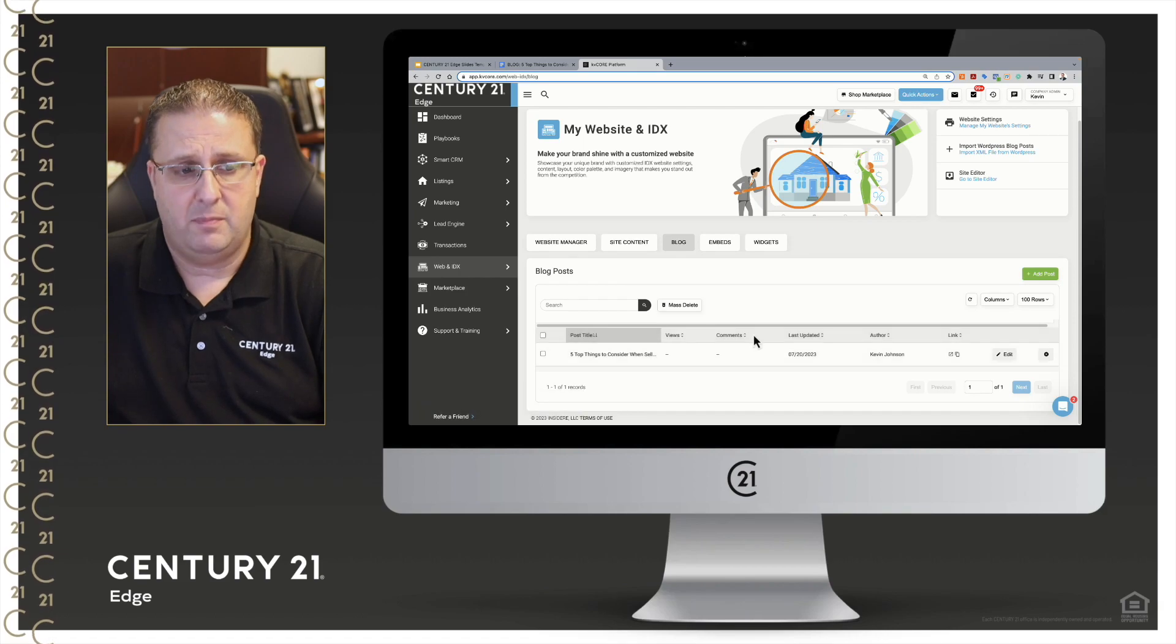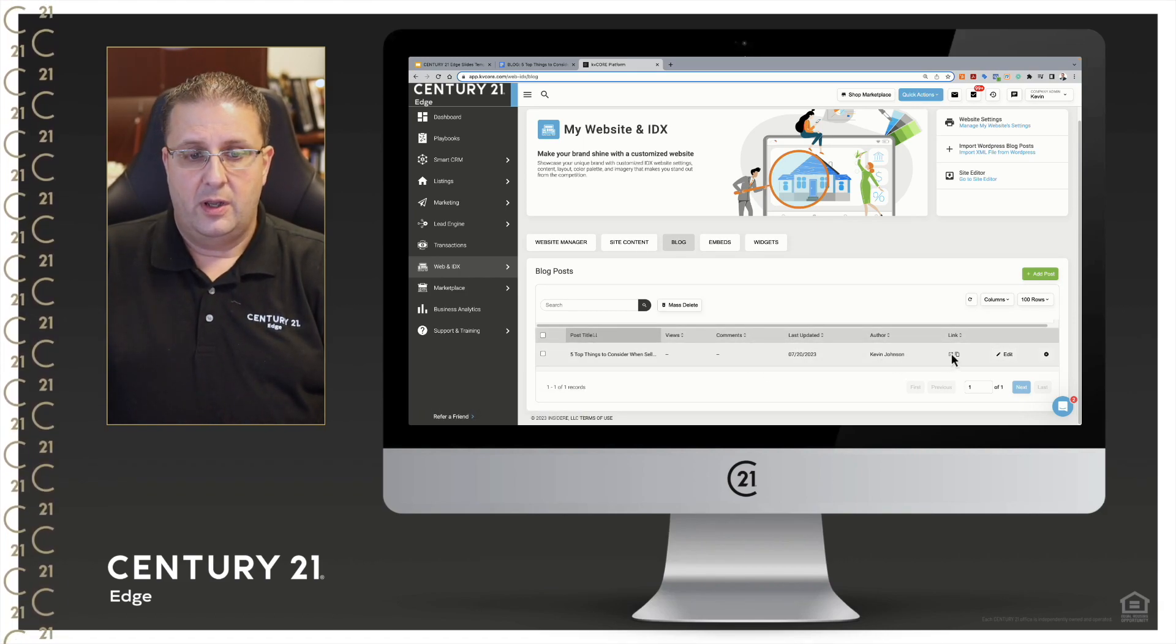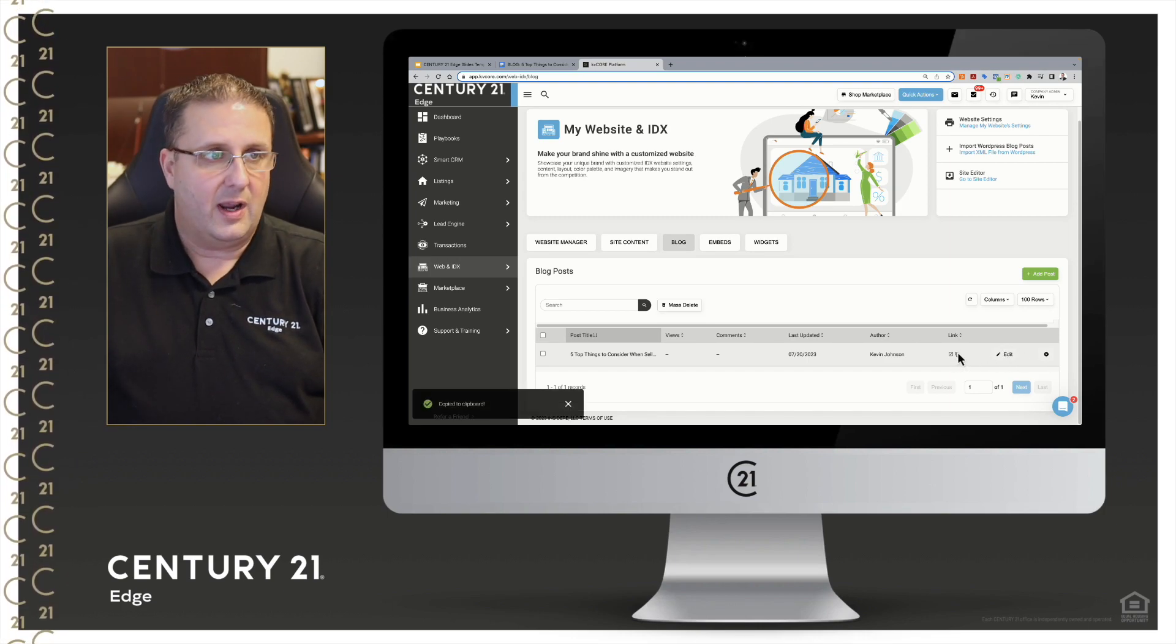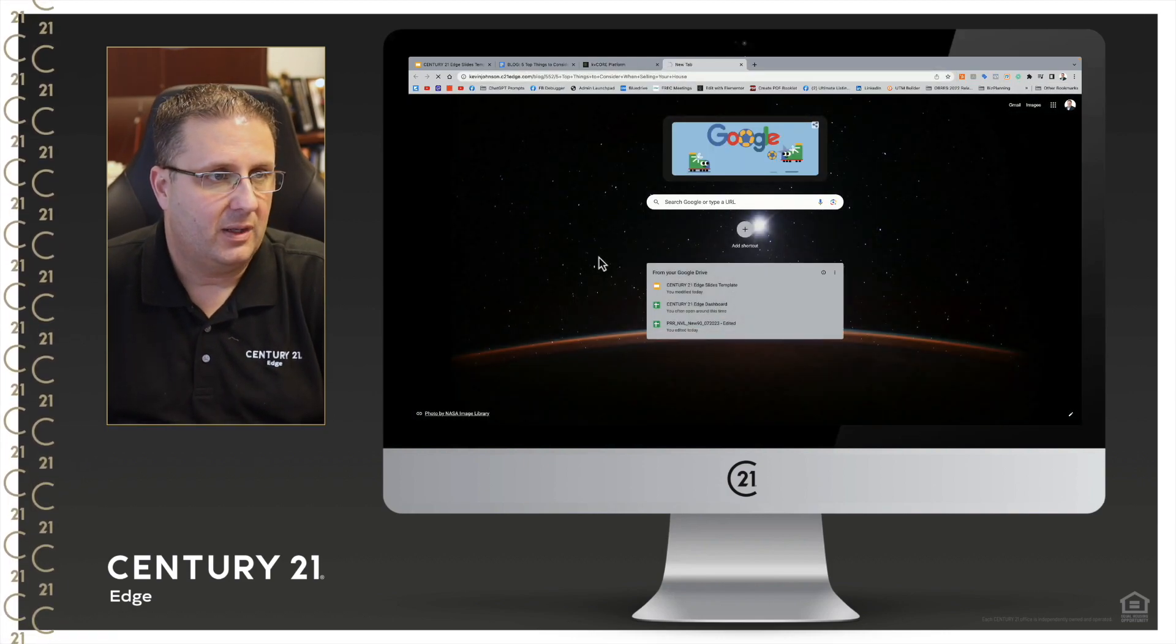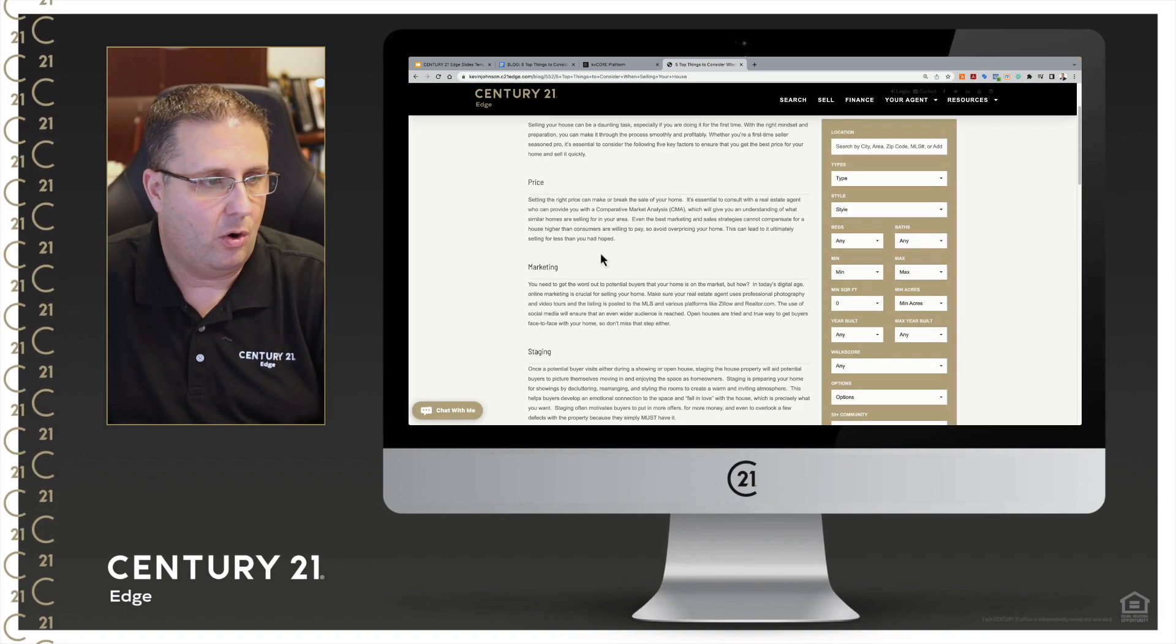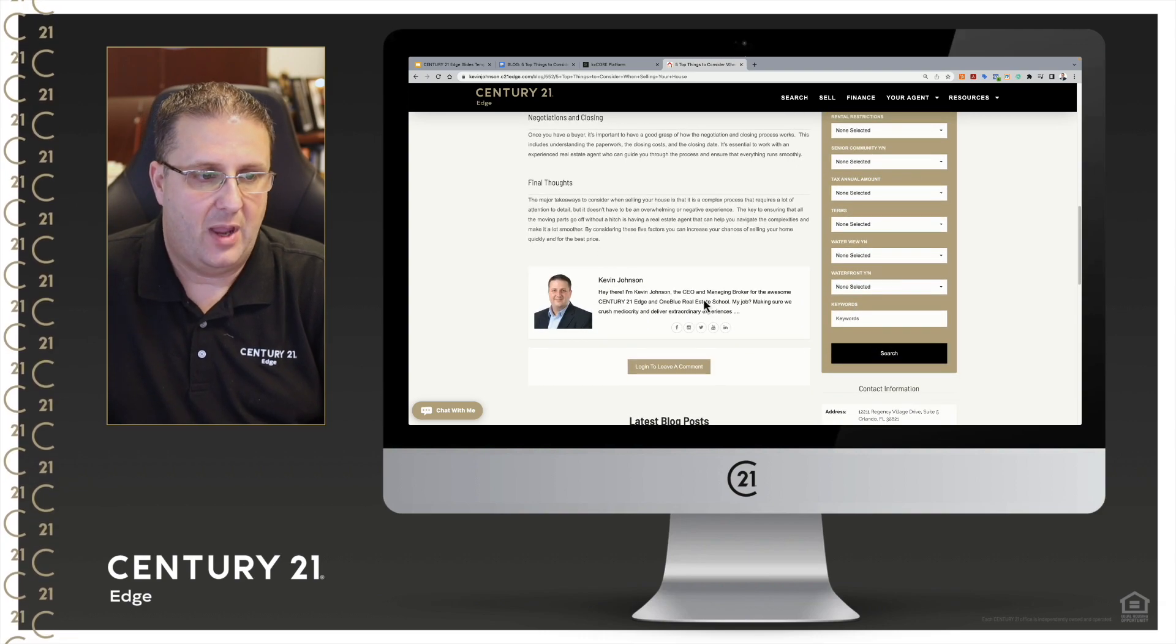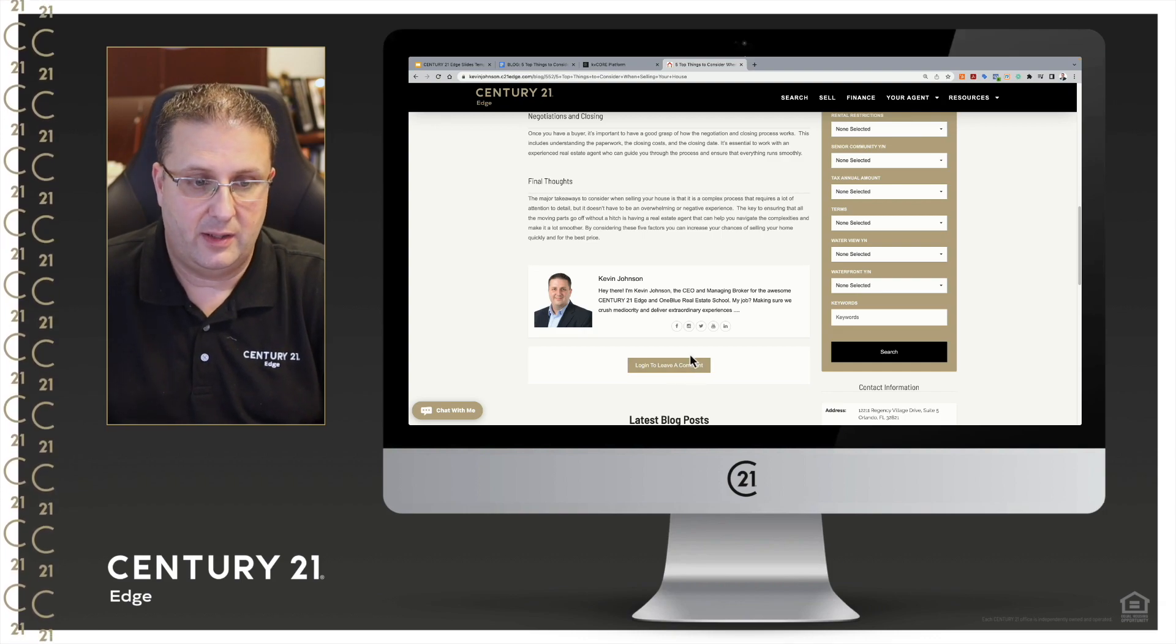You can track the views, any comments, when the last time you did it was, the author, a link to it, and then if you want to come back you can always edit it here as well. So I'll go and copy the link just to show you what it looks like. I'm going to paste it in, let that load up, and you'll be able to see your brand new blog right there on your website, nice and formatted out, has all your information from your profile, and of course the customer can log in and leave a comment.